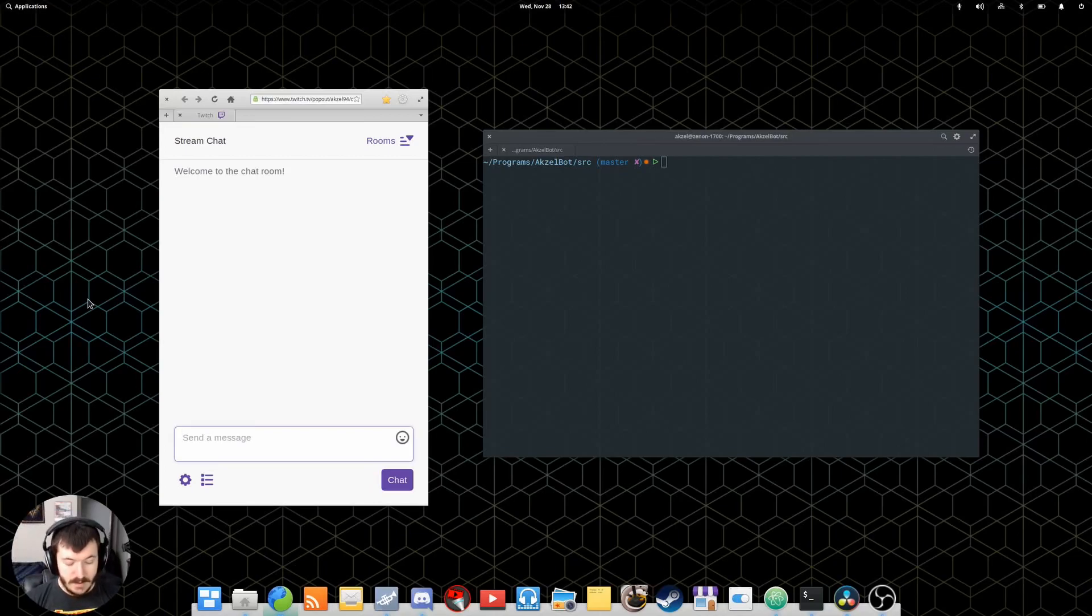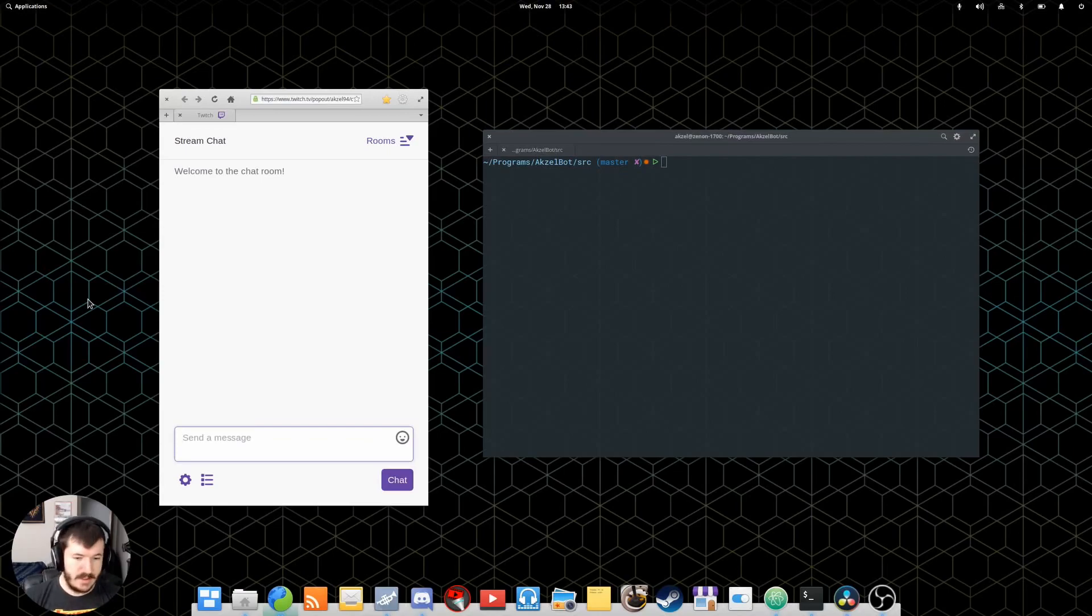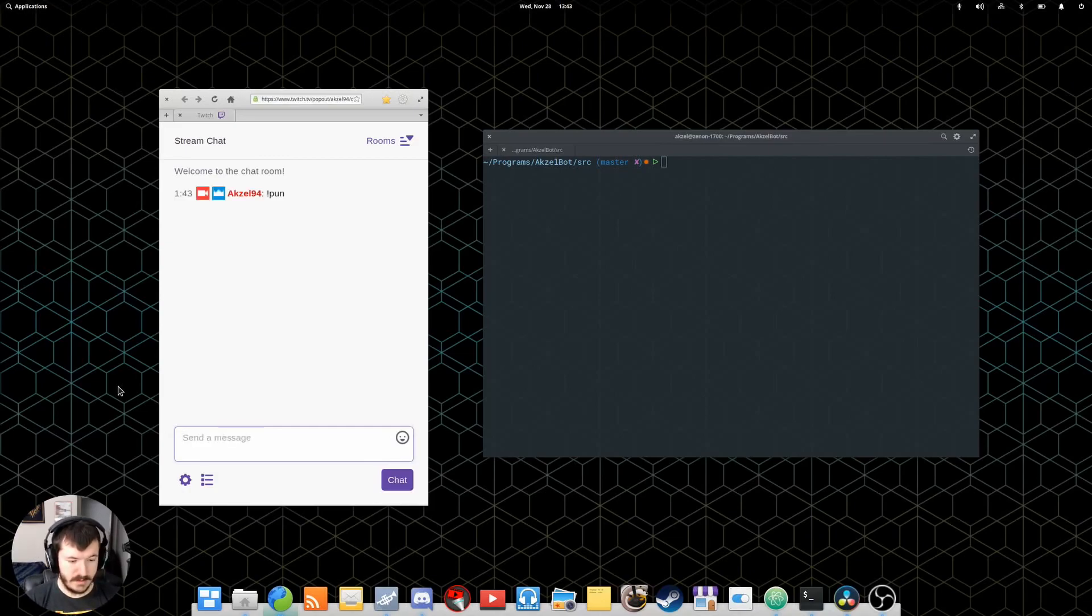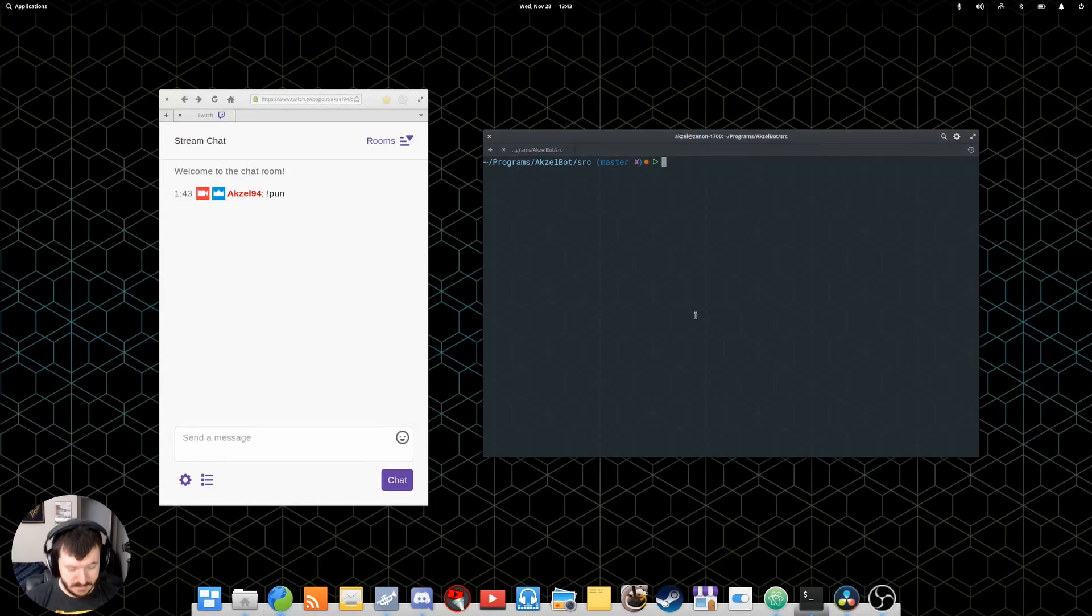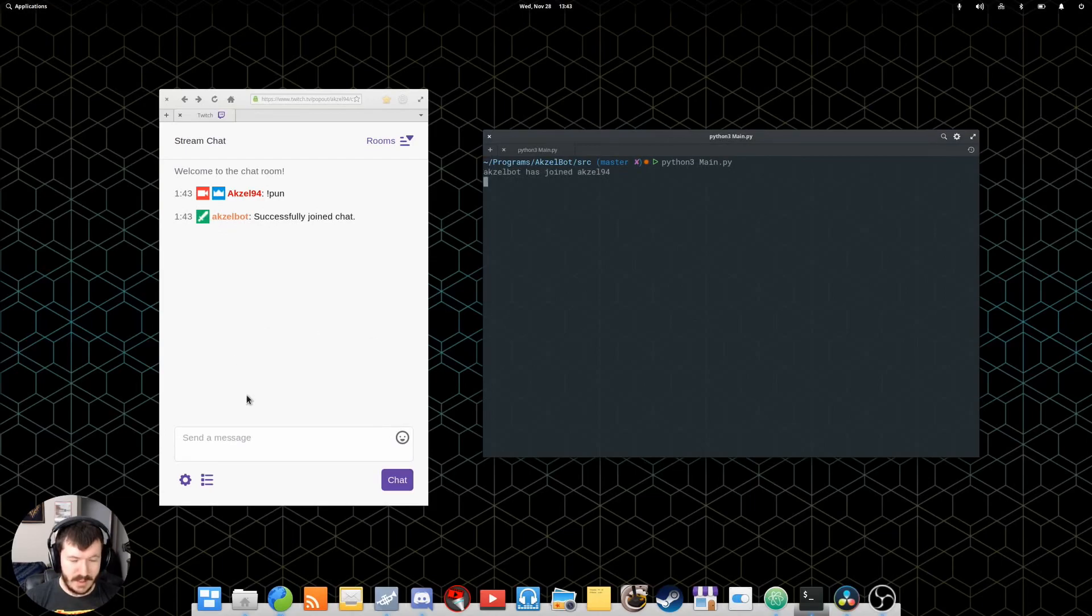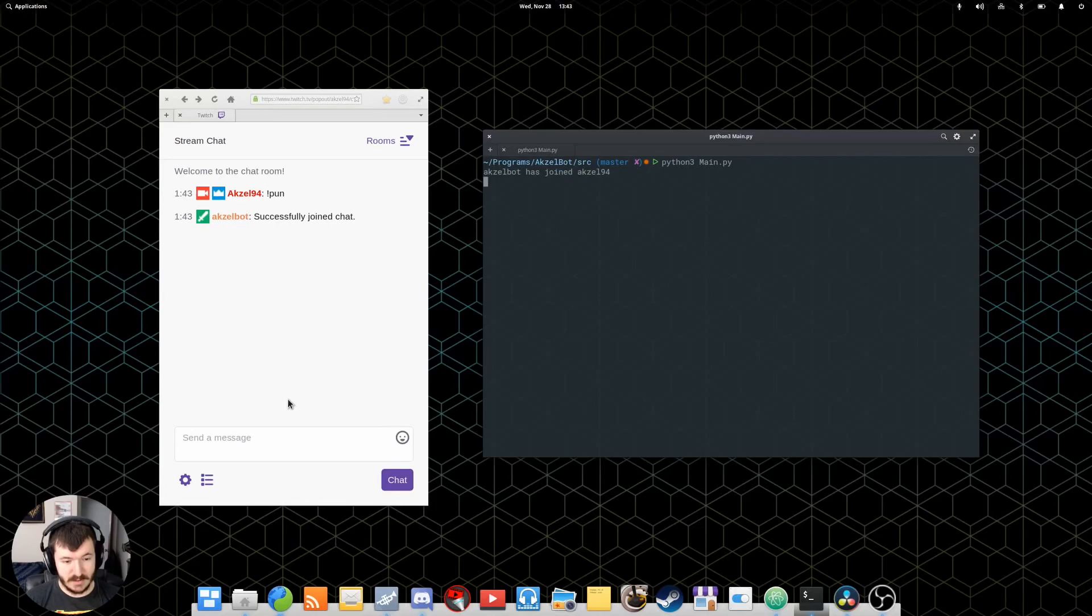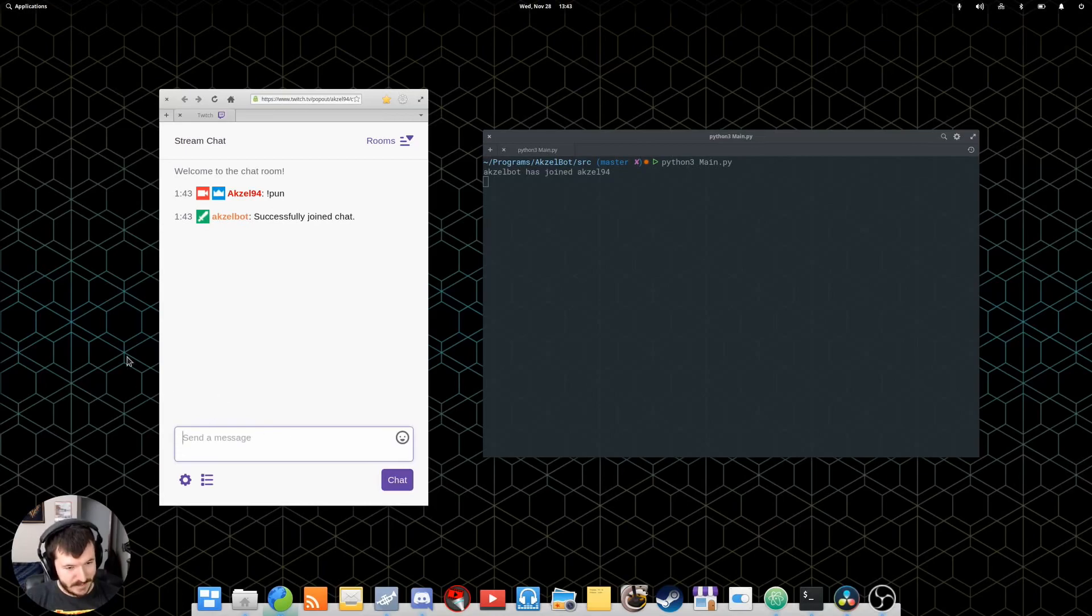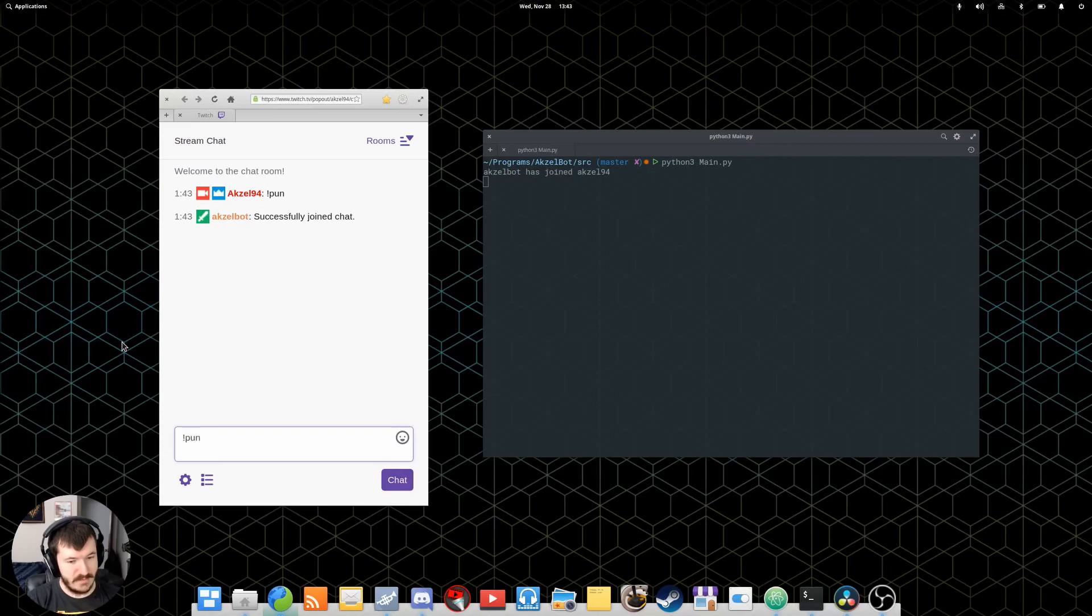So, once you've done the initial setup, you will then be able to start using AxelBot. Now, there are a number of built-in commands, such as pun. I forgot to start AxelBot. Wow. So, you run it with Python 3, main.py. I should also note, I have only tested AxelBot here on Linux. I have not tested him on Windows. You are more than welcome to, if you're running Windows and watching this, which most people probably are. You are free to test it on Windows. I give no guarantees that it will work on Windows.